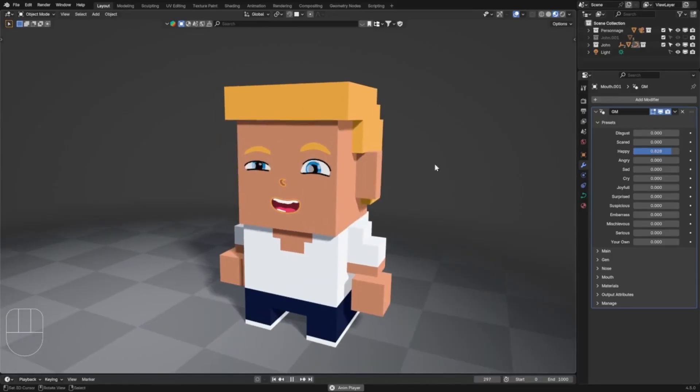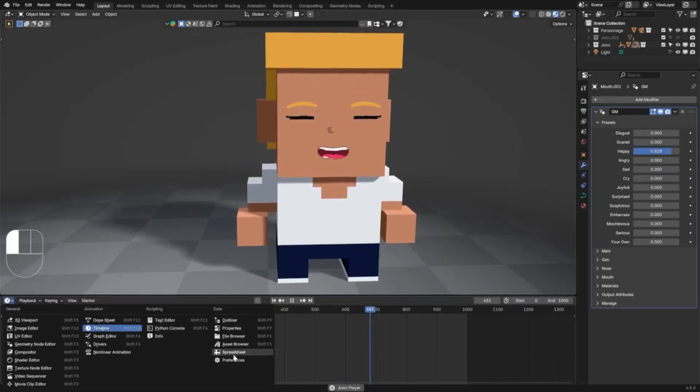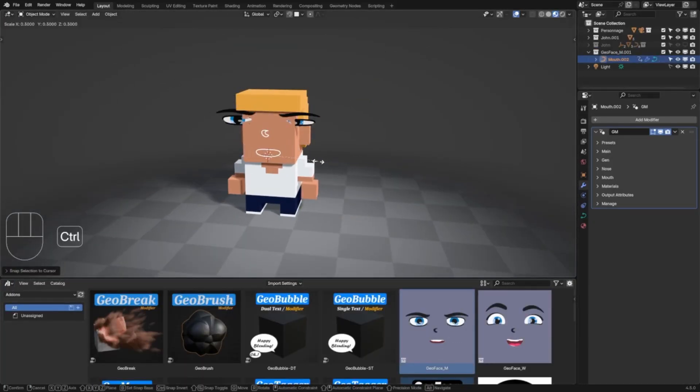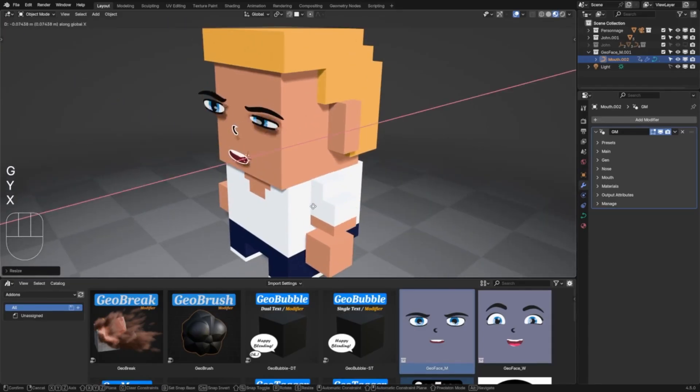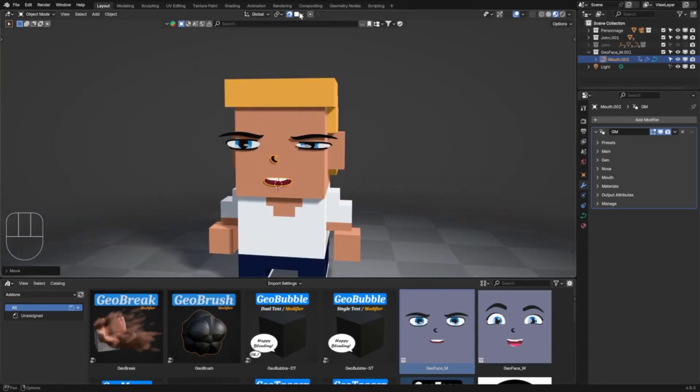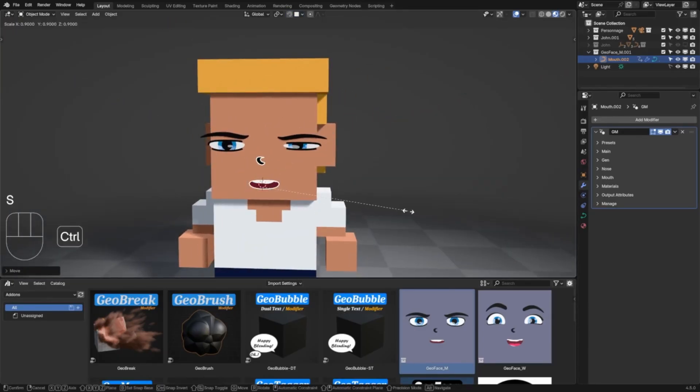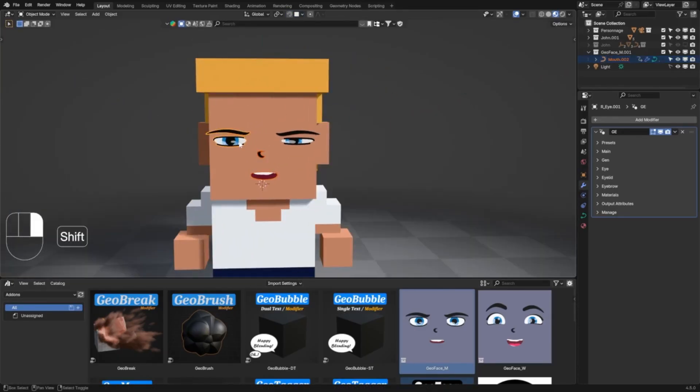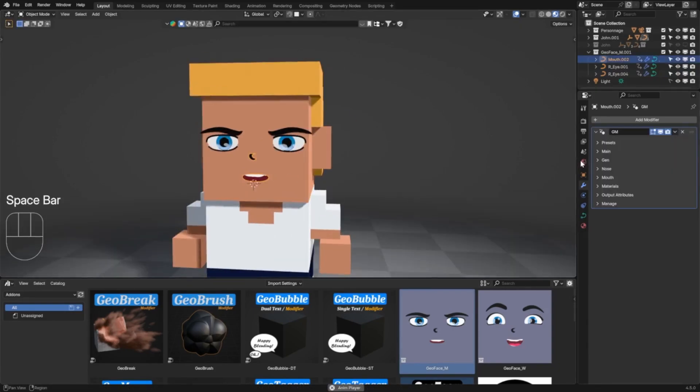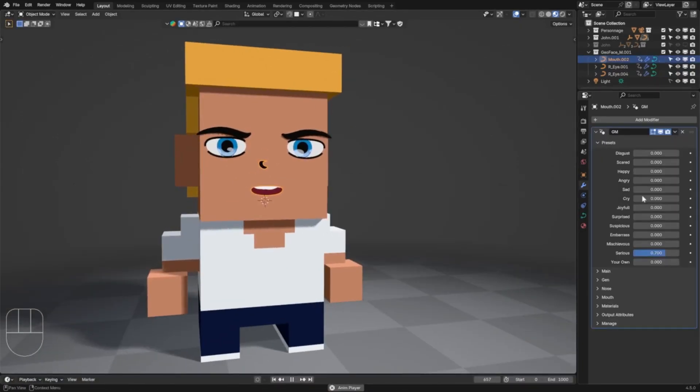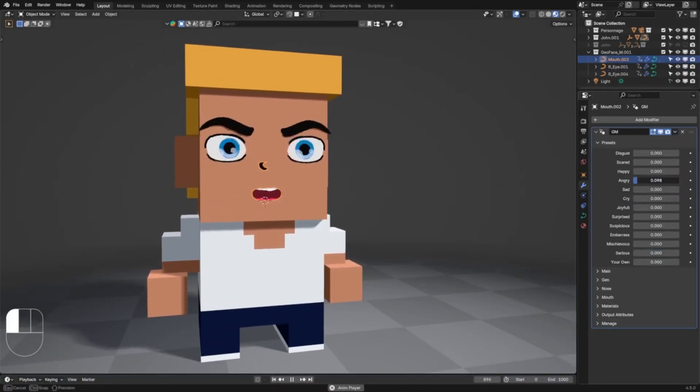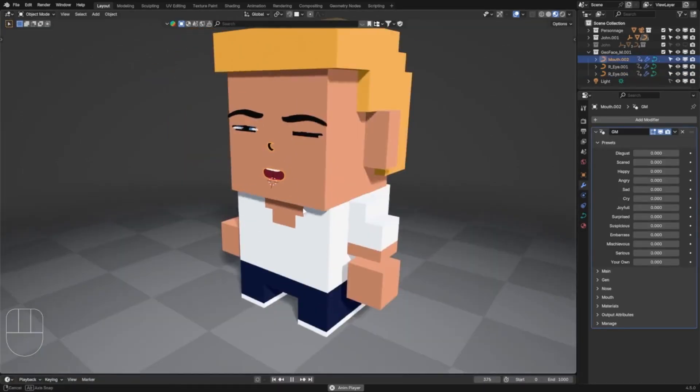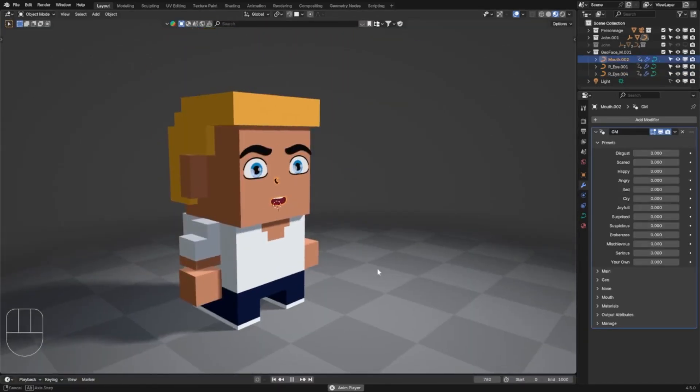Up next we have GeoFace. It is a fully procedural face system powered by Blender's geometry nodes. It generates and animates detailed facial features—eyes, nose, mouth—with ease and realism. No manual rigging required.